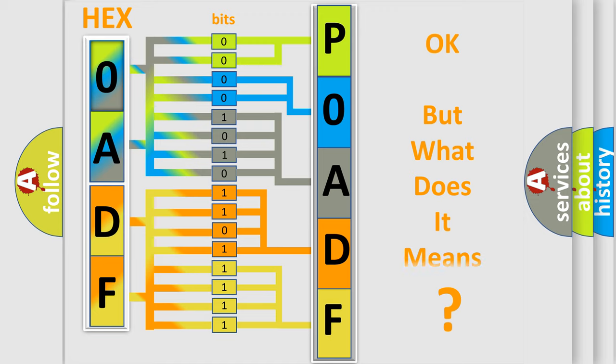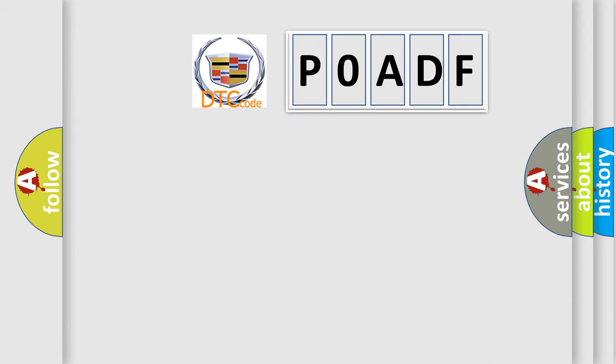The number itself does not make sense to us if we cannot assign information about what it actually expresses. So, what does the diagnostic trouble code POADF interpret specifically for Cadillac car manufacturers?